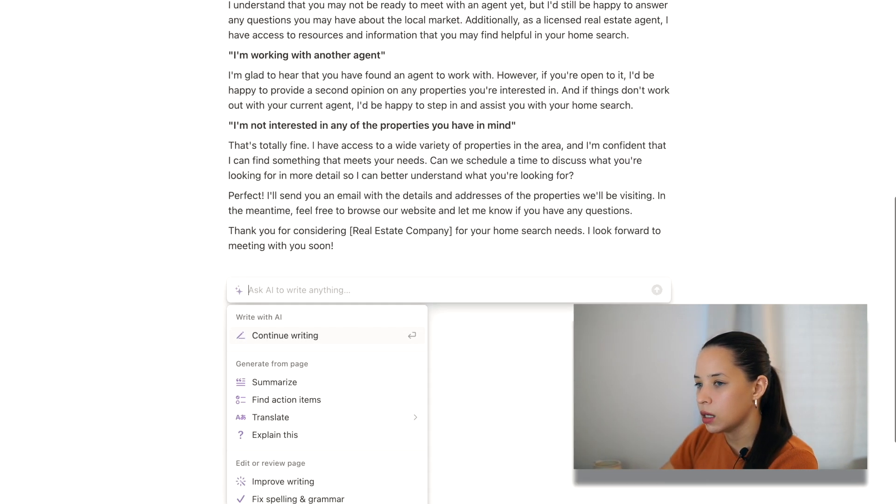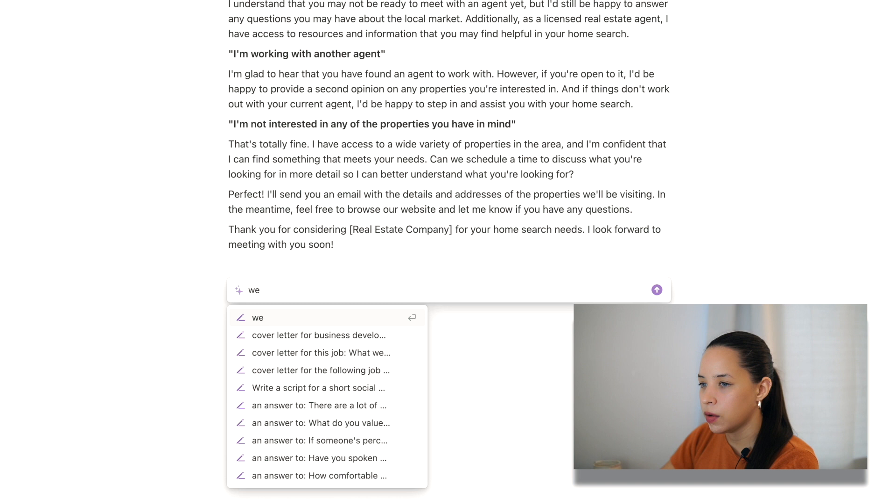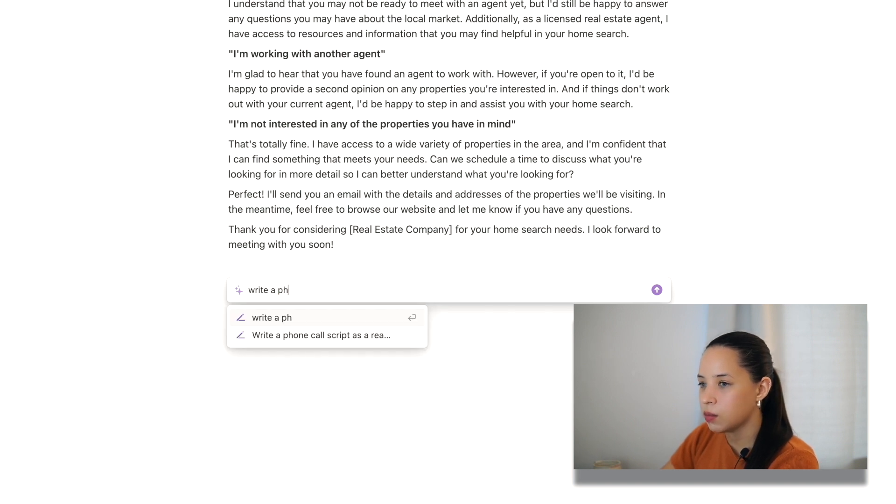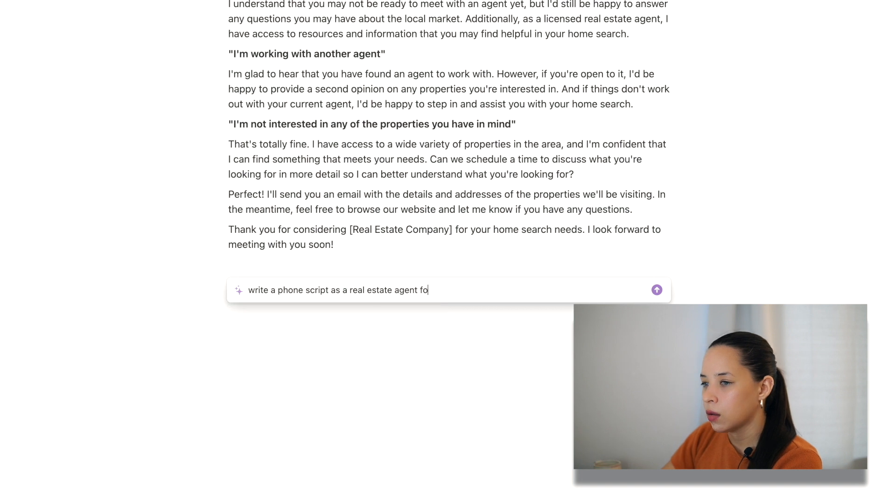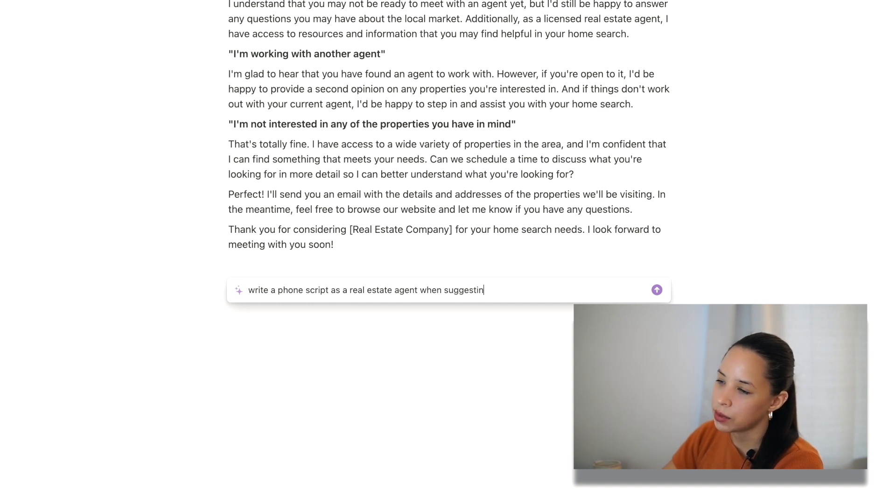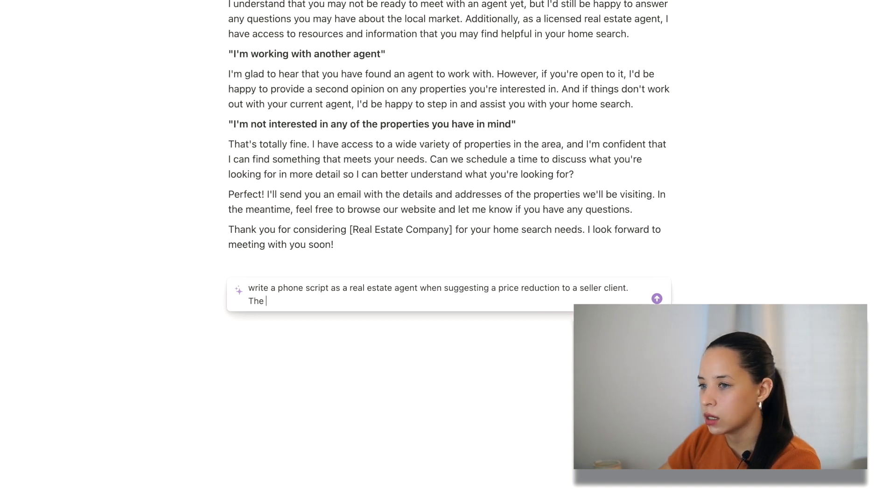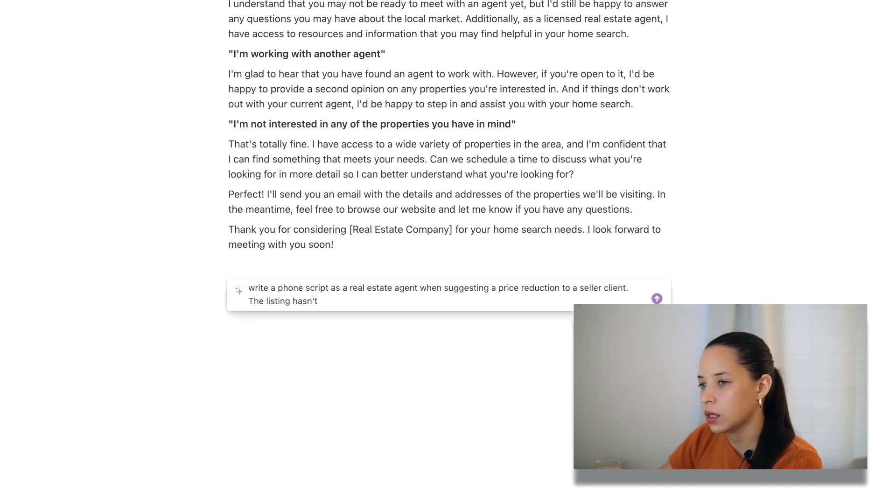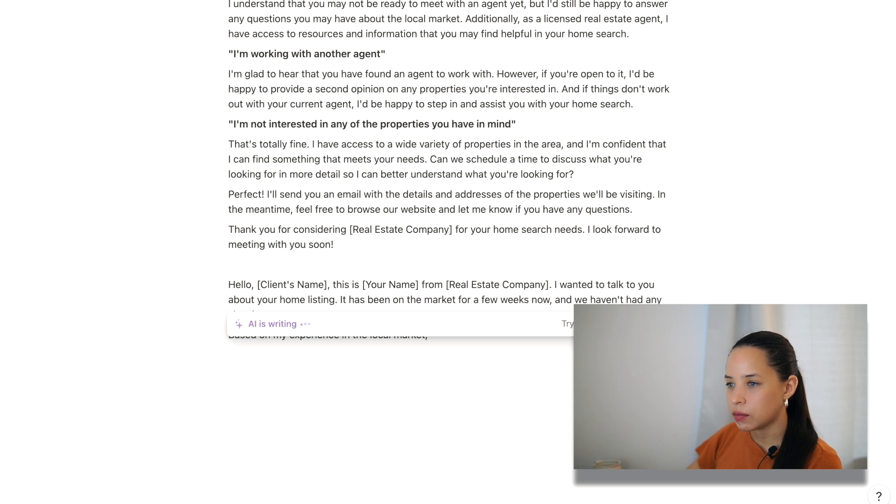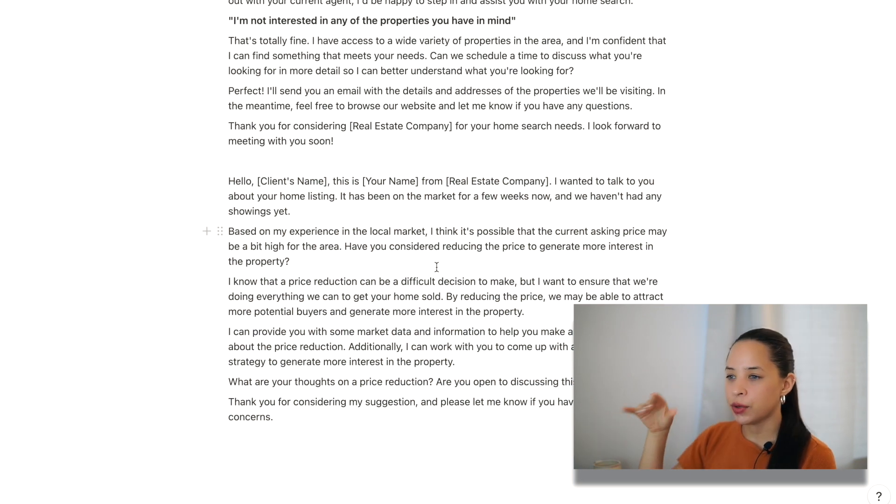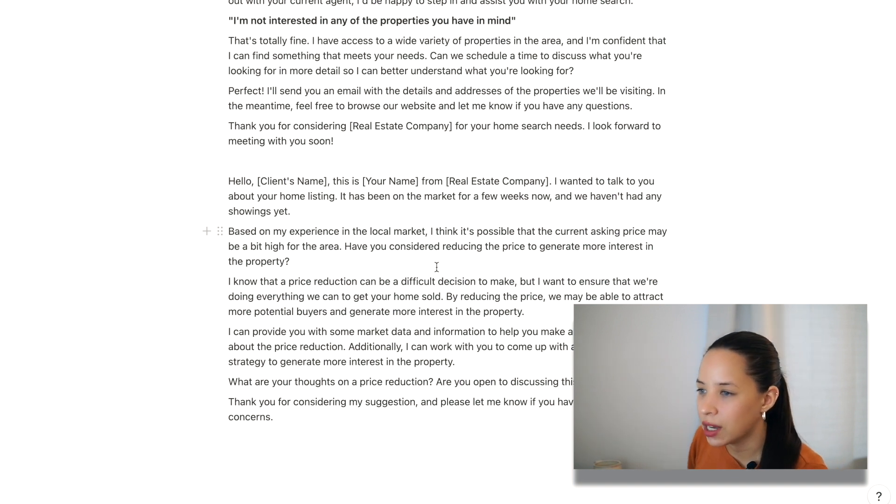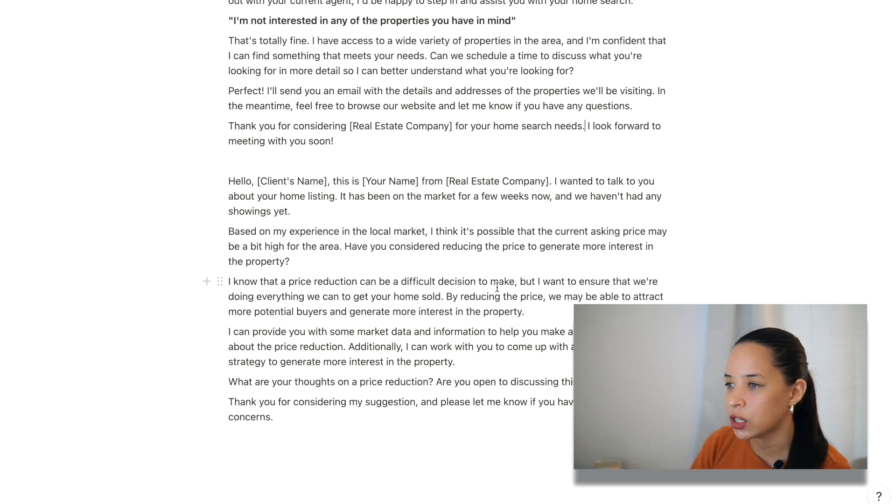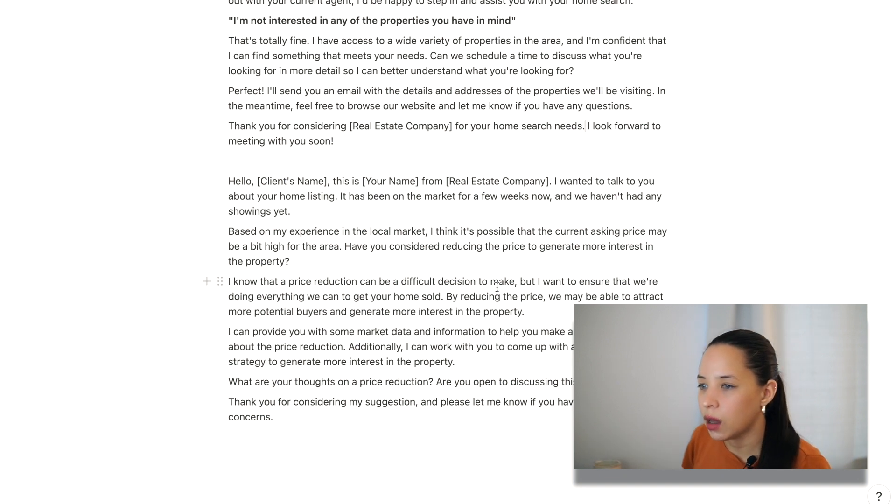Notion AI write a phone script as a real estate agent for when looking to, when suggesting a price reduction to a seller client. The listing hasn't had any showings in a few weeks. This is great, right? Like, it's trying to put itself in the client's shoes. Like, I know that a price reduction can be difficult, a difficult decision to make, but I want to make sure that we're doing everything we can to get your home sold. So these are some great lines.